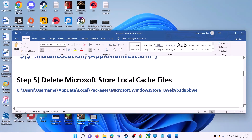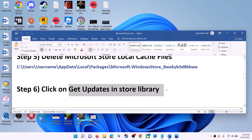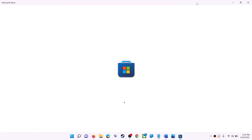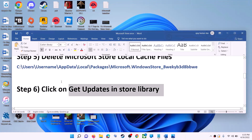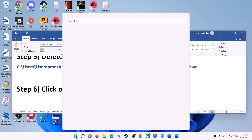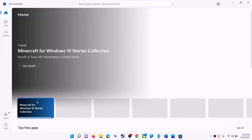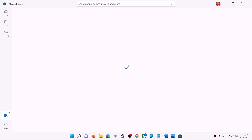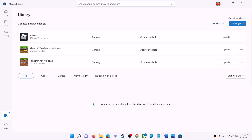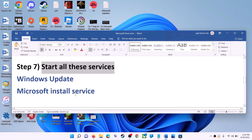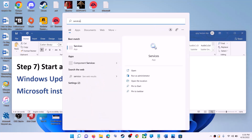The next step is to click on Get Updates in the Store library. Open Microsoft Store. On the bottom left, click on Library. On the top right, click on Get Updates and once all updates are installed, try to use Microsoft Store. If this does not work, start all required services — type 'services' in the Windows search box and click on Services.